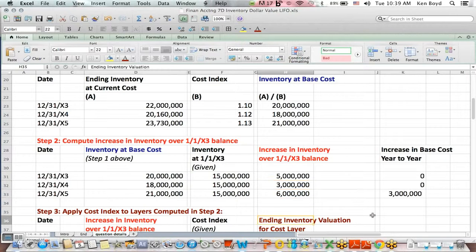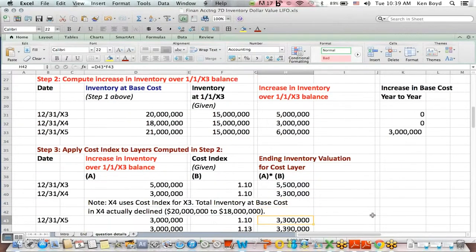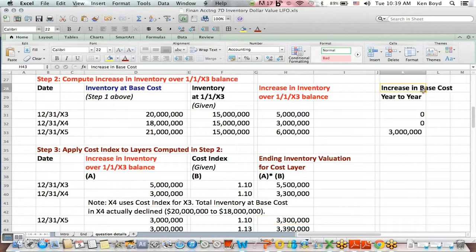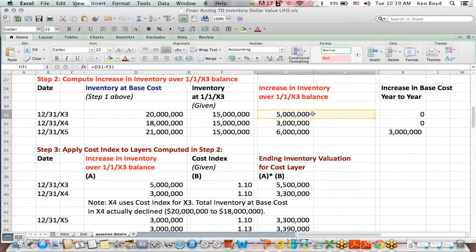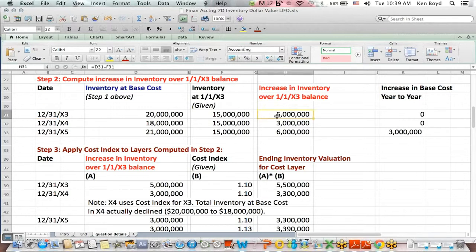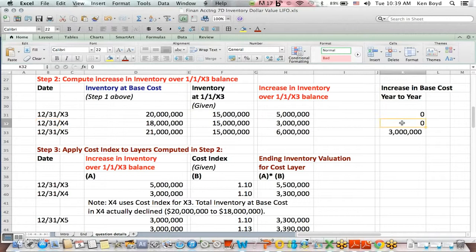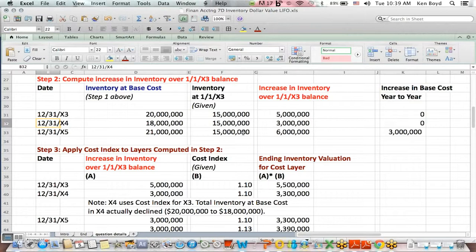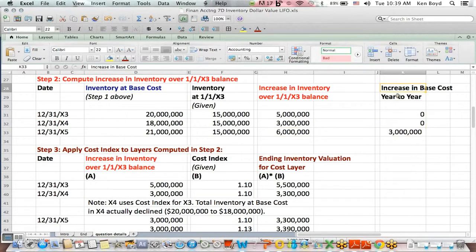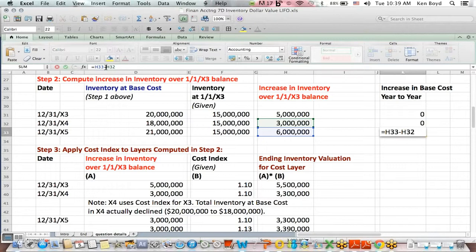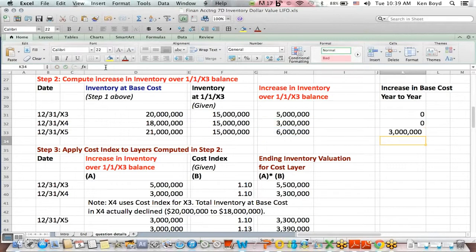And you'll also notice it over to the right because I'm going to need this later. I say, what's the increase in the base cost year to year? Well, here it went up $5 million in X3. It didn't go up over $5 million in X4, so the change is really zero. The increase, we're $3 million over in X4, we're $6 million over in X5. That year-to-year difference is $3 million, $6 minus $3. We're going to need that later on.